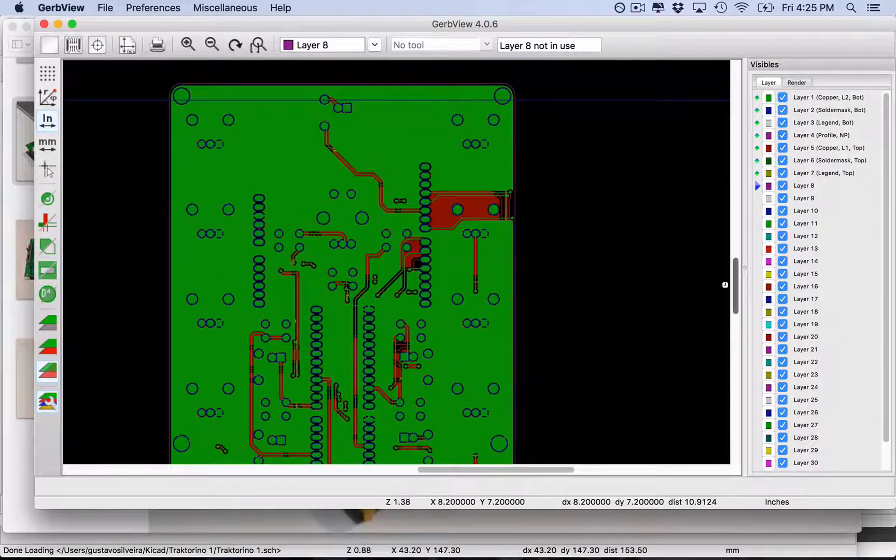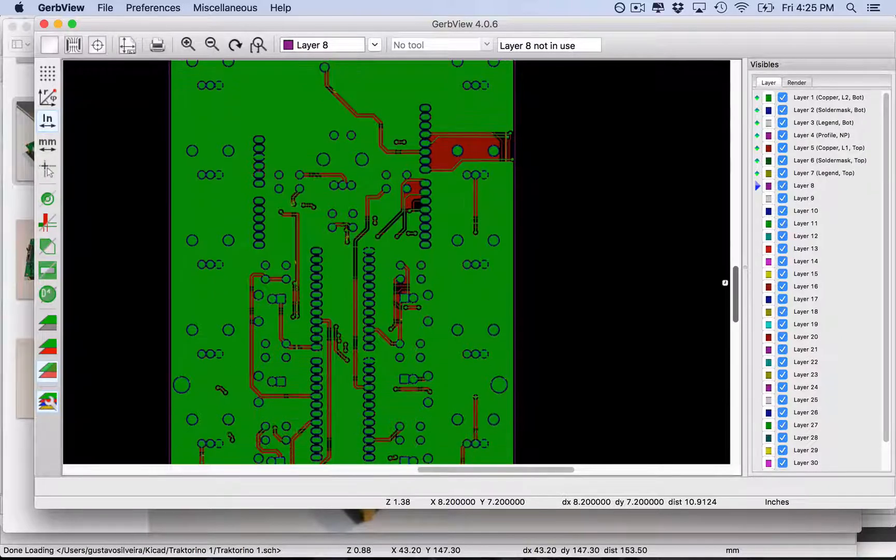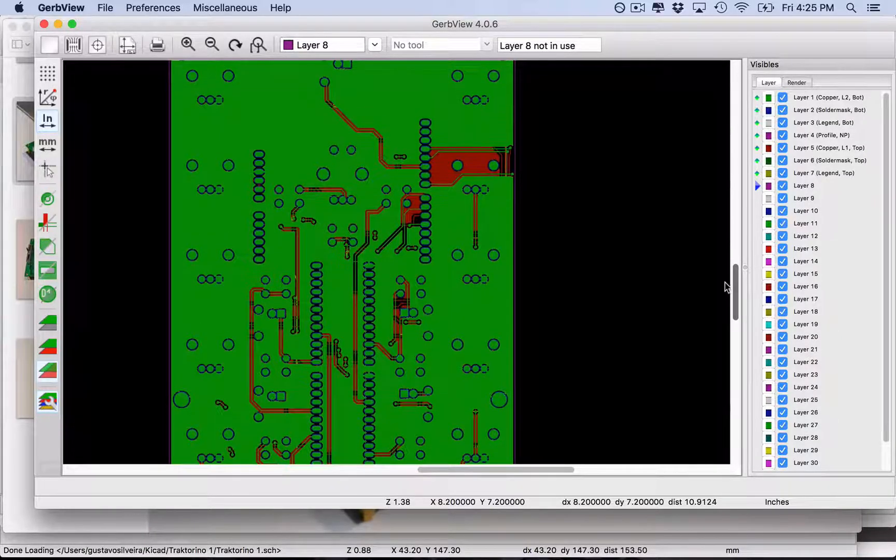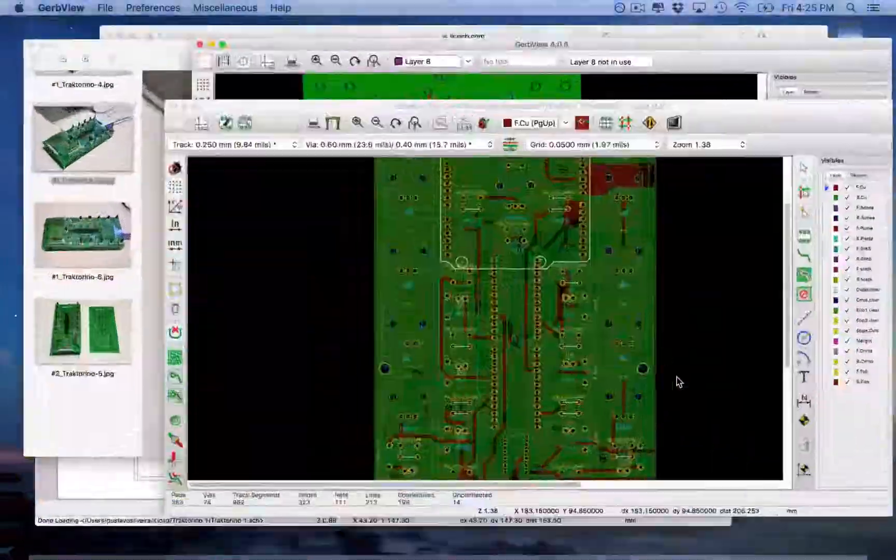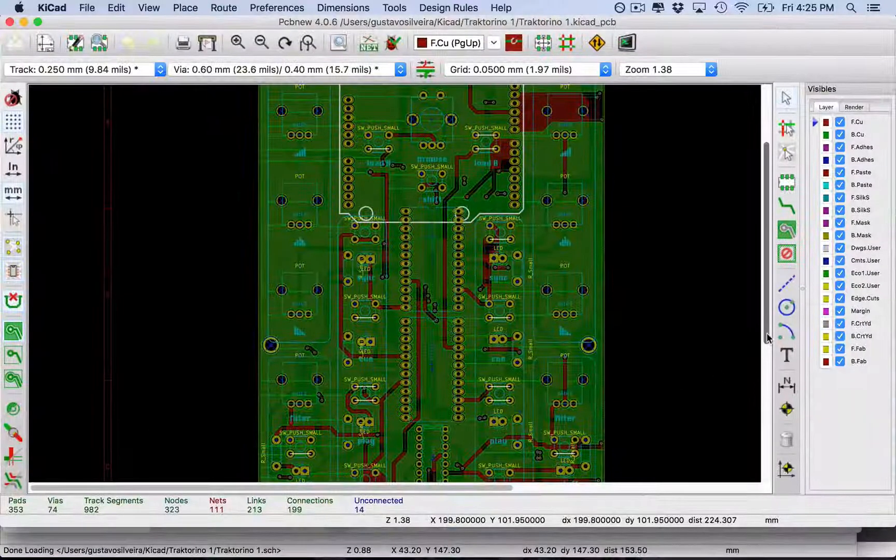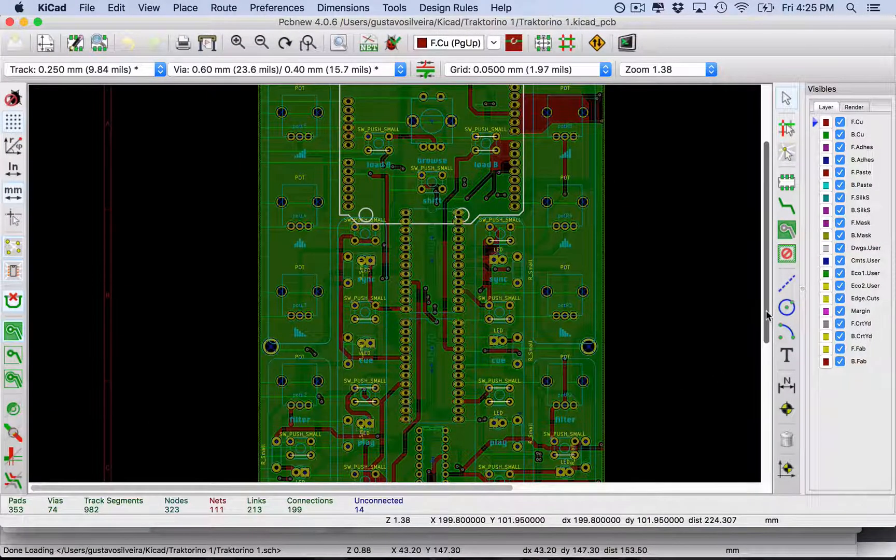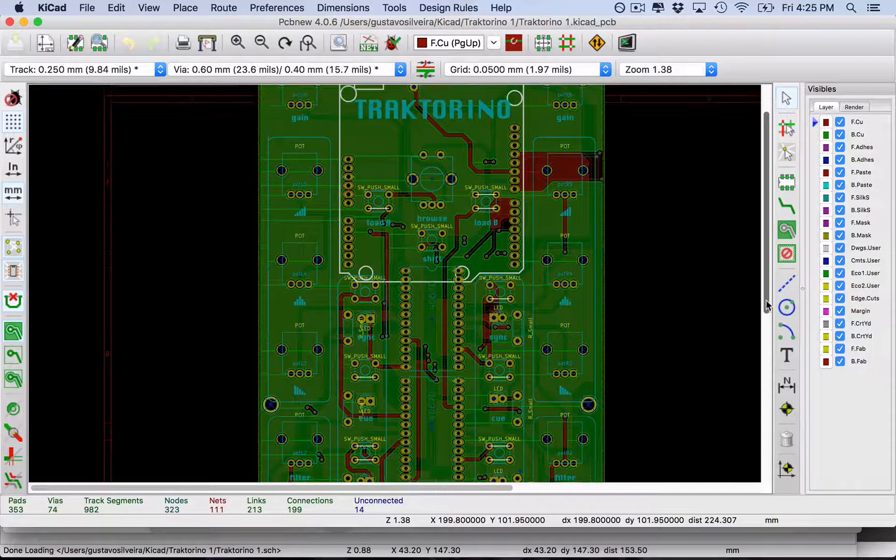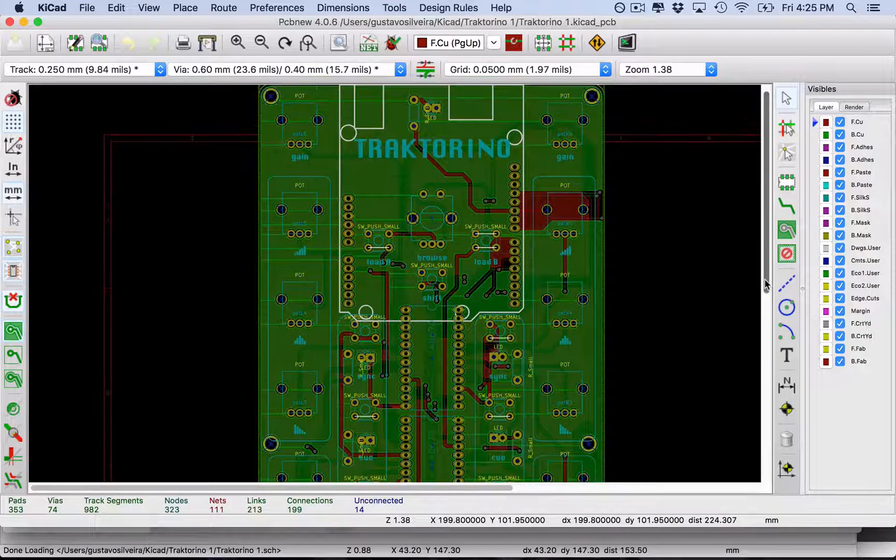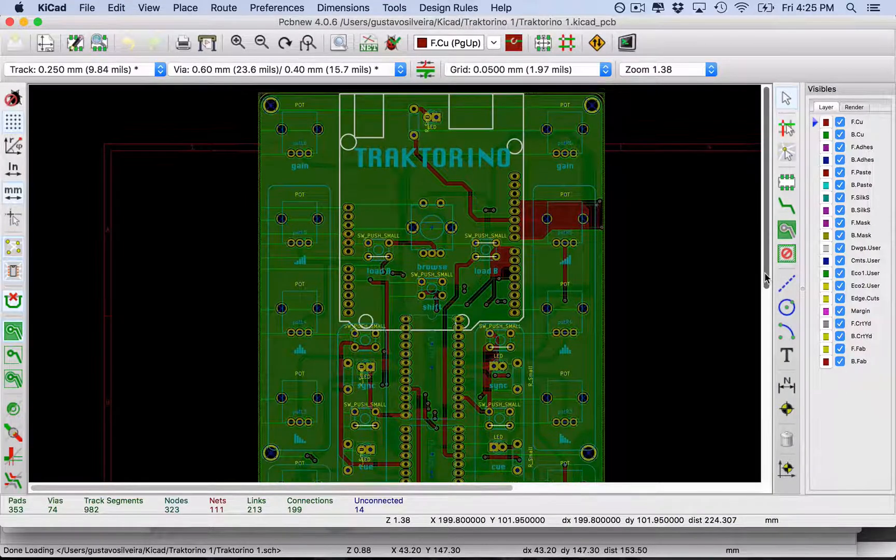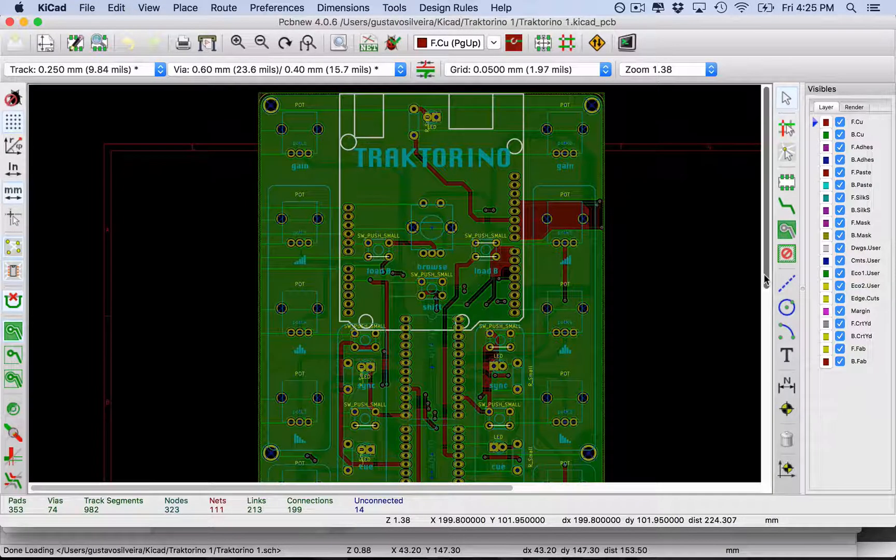Once you have your PCB ready to go, you need to find a company to manufacture the PCBs for you. That's what I want to show you next.